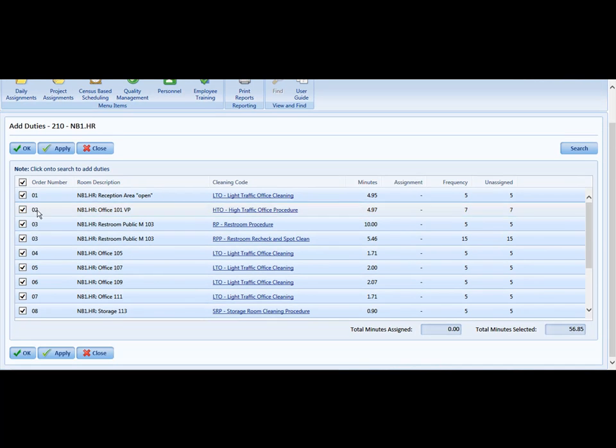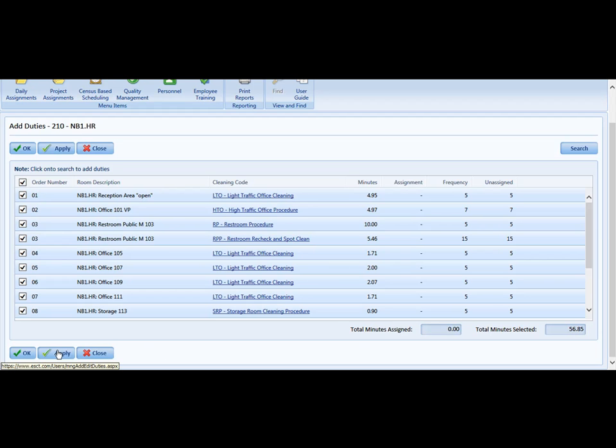It is a total of 56 minutes, which is fine. I am going to click Apply and then OK.